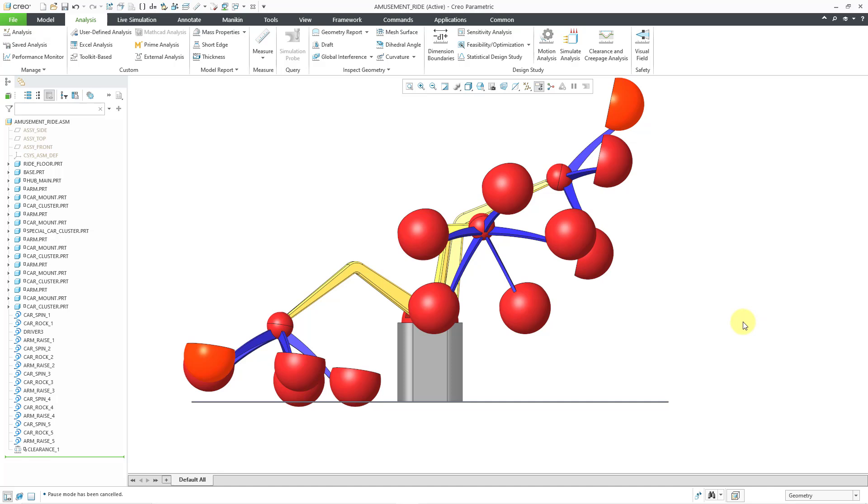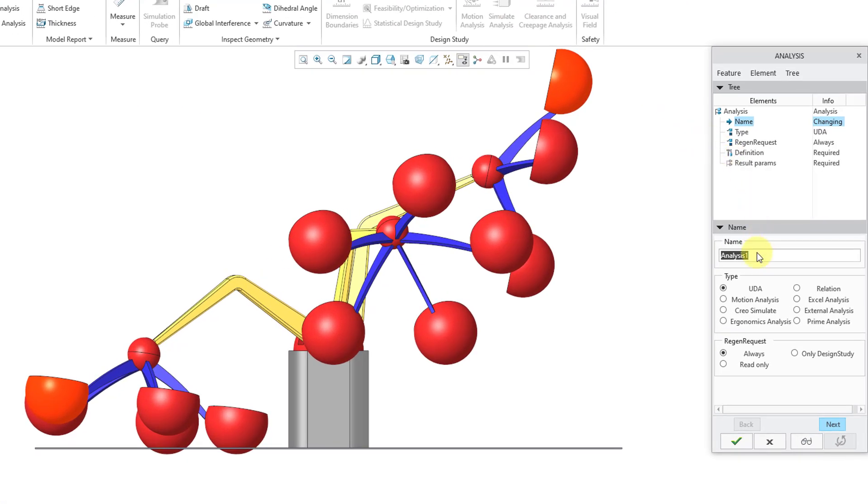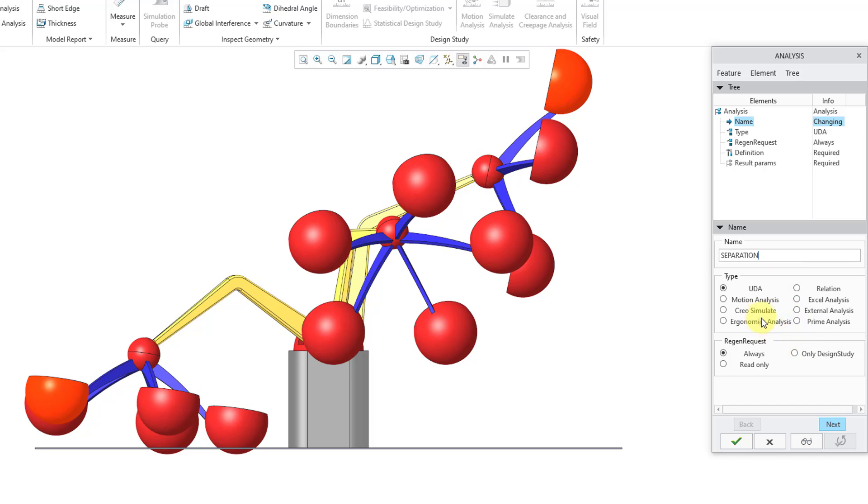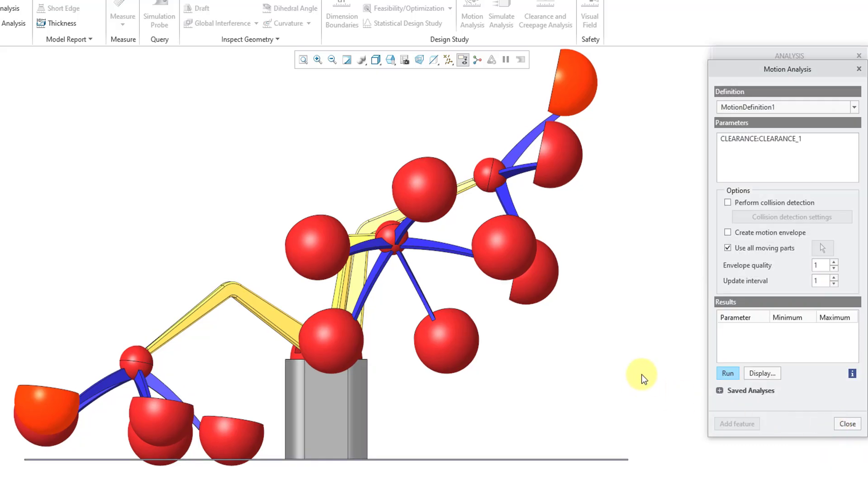If I want to see that separation distance throughout the motion, I'm going to create a datum analysis feature. If we go to the upper left-hand corner on the analysis tab, here is the command for creating a datum analysis feature. Right now we can choose the name of it. The default is analysis one. I'm going to call this separation. For the type, there are eight different choices available. I'm going to use the radio button for motion analysis. Oops, it wiped out my name. Let me type that again. And for the regeneration request, I'll leave it as always, but later on I might want to change it to read only or maybe only design study.